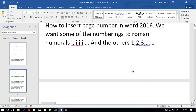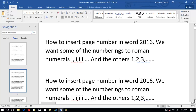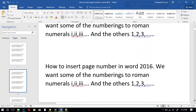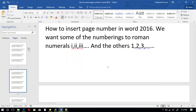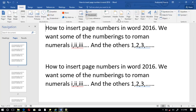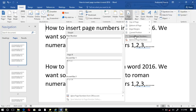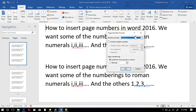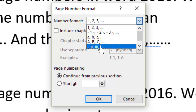Page number one is on our very first page, but we don't want it to start from 1 — we want it to start from I, II, and so on. So we go back to Insert again, then go to Page Number, then this time go to Format Page Numbers.